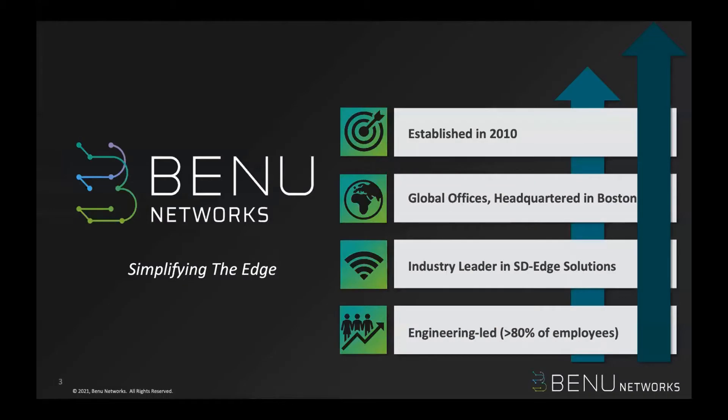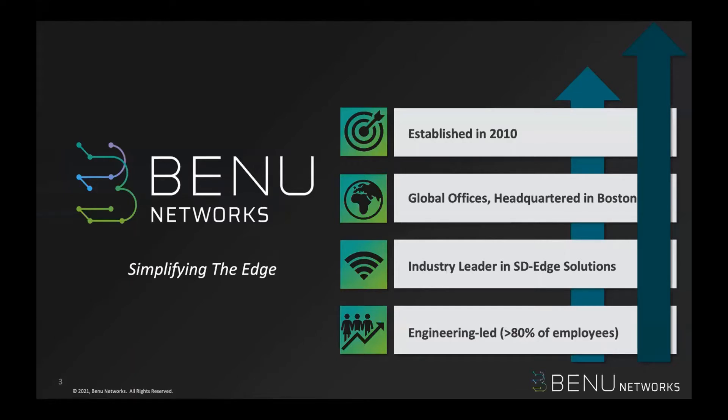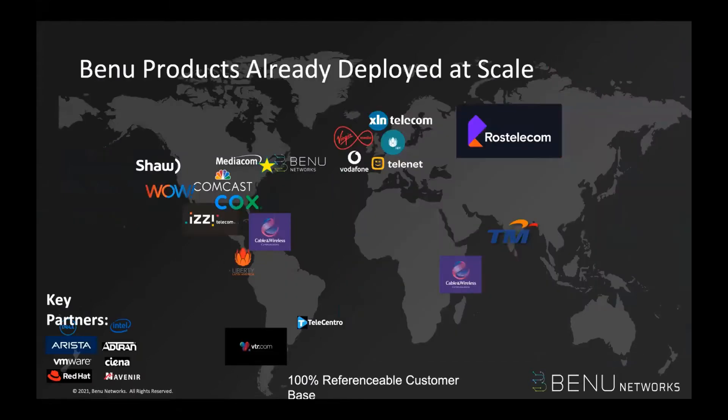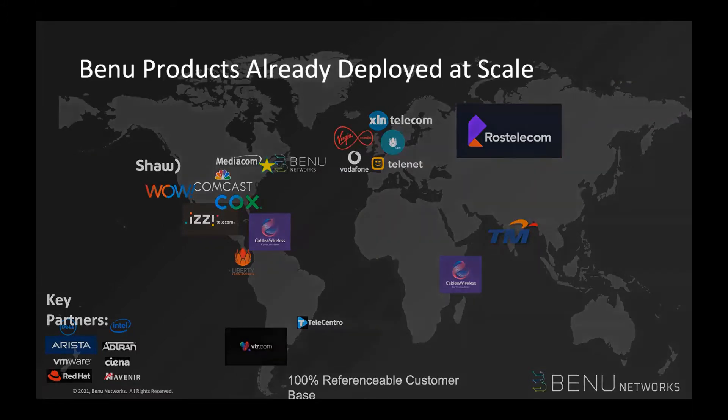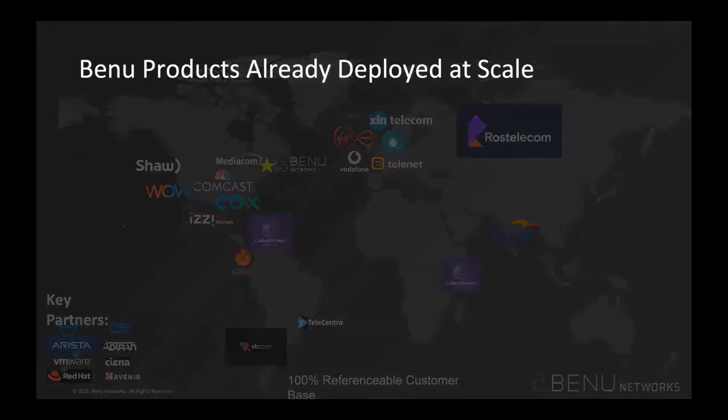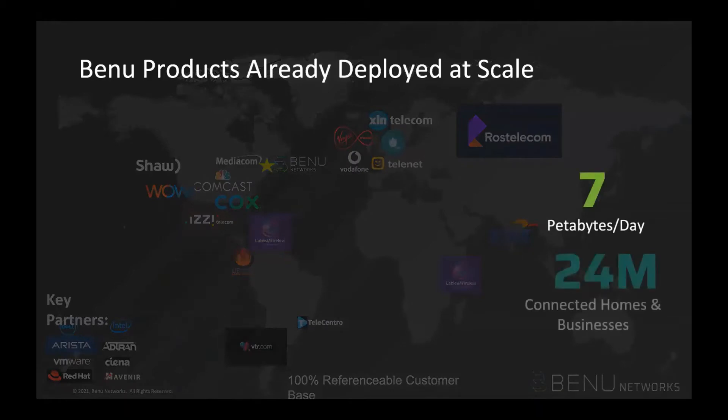So just on Benu, we have been in existence for more than 10 years now and headquarters in Boston. Our mission is really to provide edge services software and network functions for the communication service providers. So really focusing on the service provider side of the business here. Our software has already been deployed in production at many service providers across the globe, especially in North America and Europe. And it passes about seven petabytes of data every day from 24 million homes and businesses worldwide. So the software that we're talking is really tested in production environments.